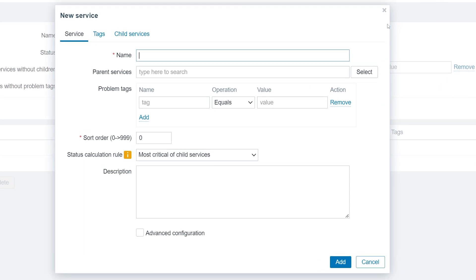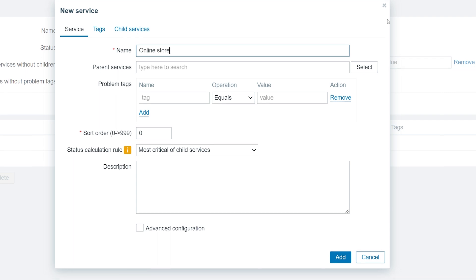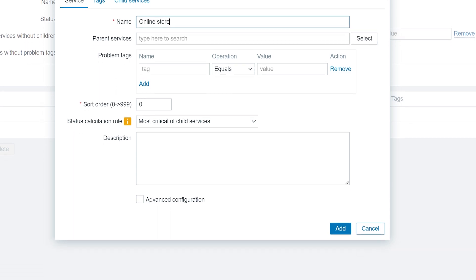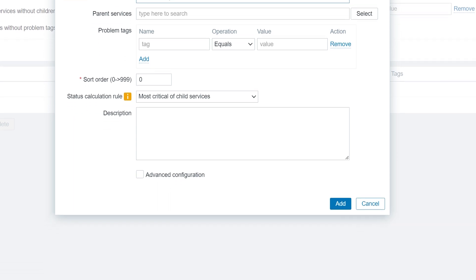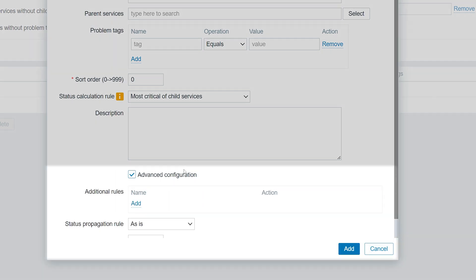Start by giving your service a name. We will use the Advanced Configuration options to calculate the availability of our service.